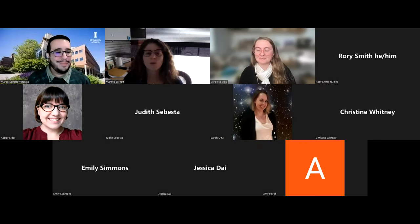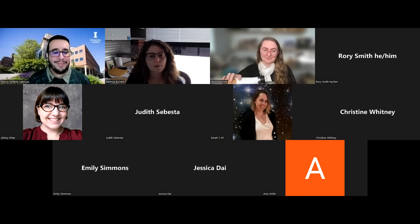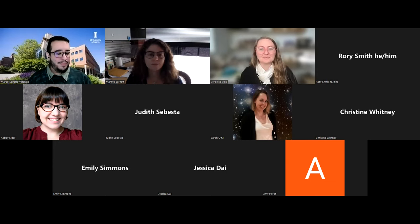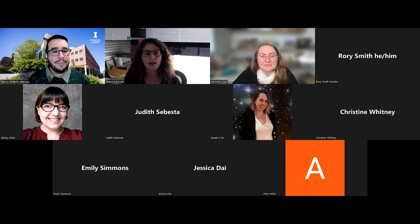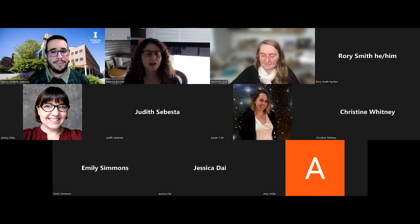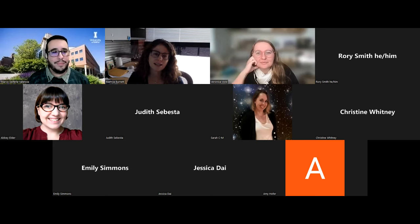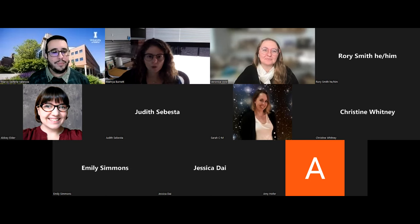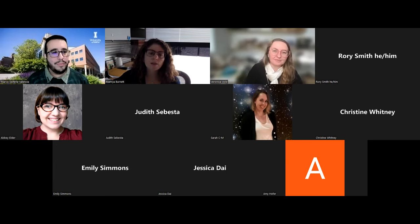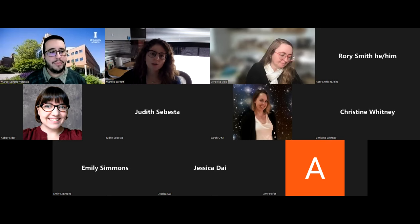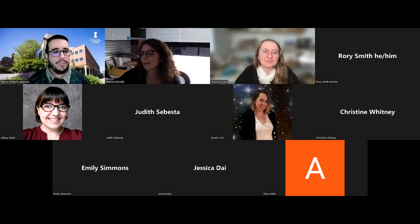Welcome everybody to the latest installment of the Iowa OER webinar series. These are semi-regular information sessions for people working on various types of open projects, both in the state of Iowa and beyond. If anybody has topics of interest they'd like to see in future webinars, feel free to contact us through the Iowa OER Google group. I'll paste links to that group, our website, and our YouTube channel so you can see archives of past webinars.